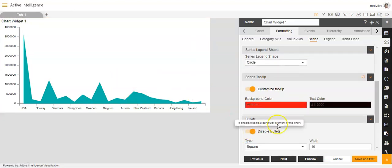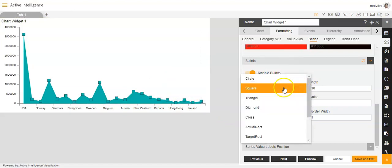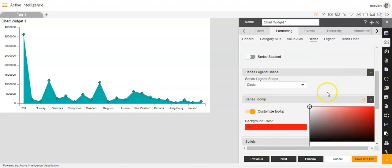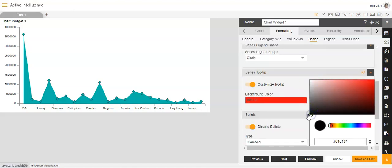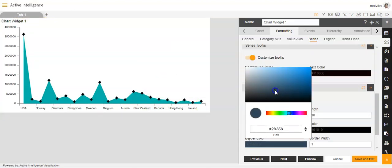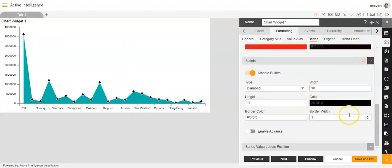Moving on to bullets — if I enable bullets, you'll see they appear on the chart. You can change the type from square to triangle or diamond. You can increase or decrease the width and height of the bullets. You can also change the bullet color — I'm making it black, so you can see the bullet color has become black. You can change the bullet border color, like giving it white, so the border color of the bullets becomes white. You can also increase or decrease the border width of the bullets.